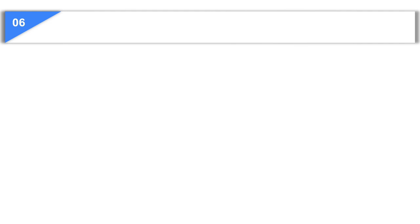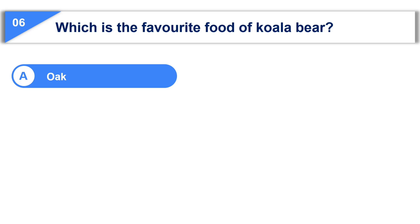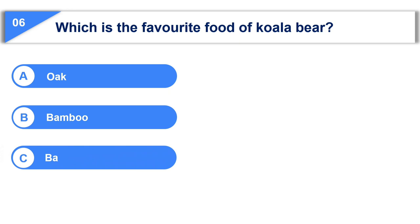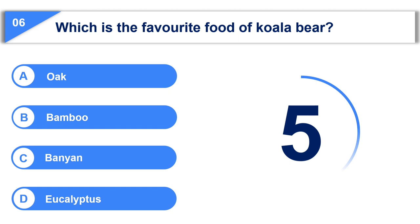The sixth question is, which is the favorite food of the koala bear? Option A, oak. Option B, bamboo. Option C, banyan. Option D, eucalyptus.